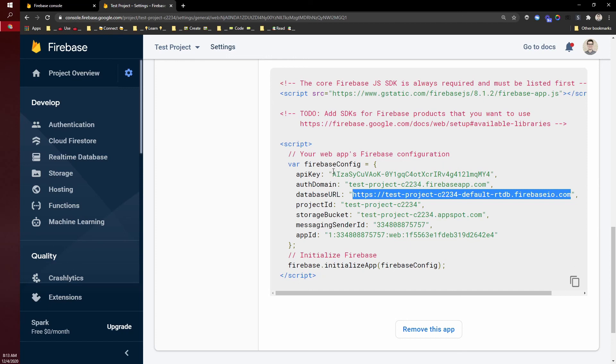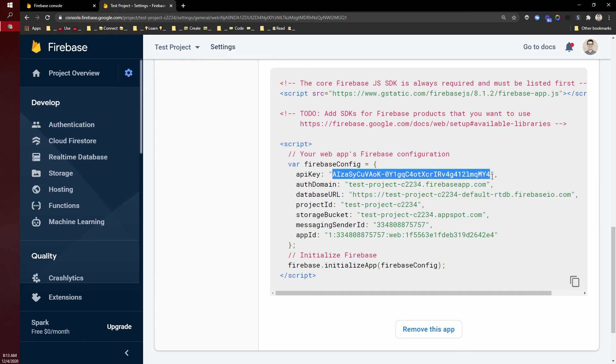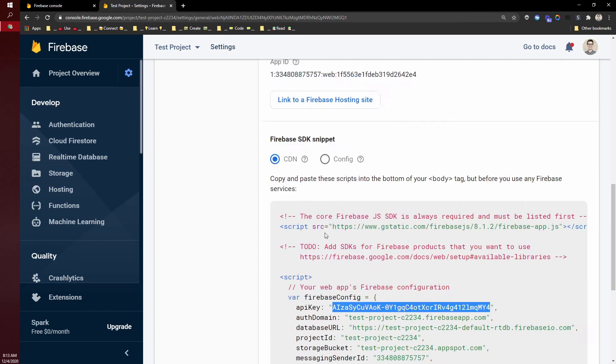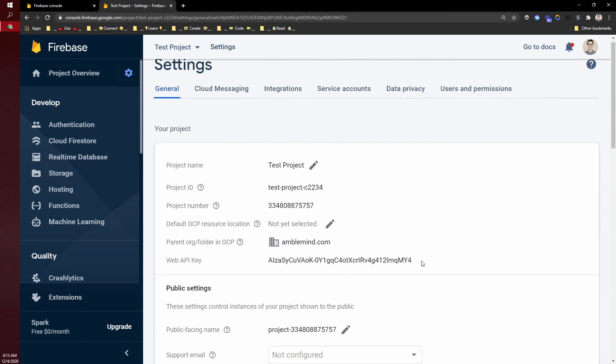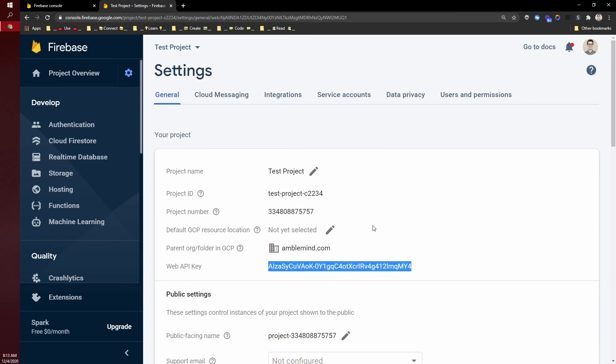The other thing that you'll need is the API key. That's down here in project settings. Scroll down, API key. It's also up here at the top in the project settings.